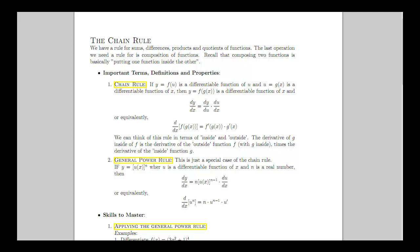The chain rule is a more generic description for a bunch of rules where it applies. One specific version of the chain rule we're going to look at is called the general power rule. You might recall we did the simple power rule where it was x to a power, but now we're going to have not x to a power but an entire function raised to a power.